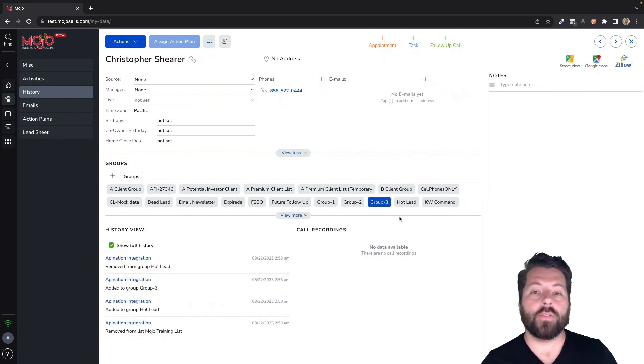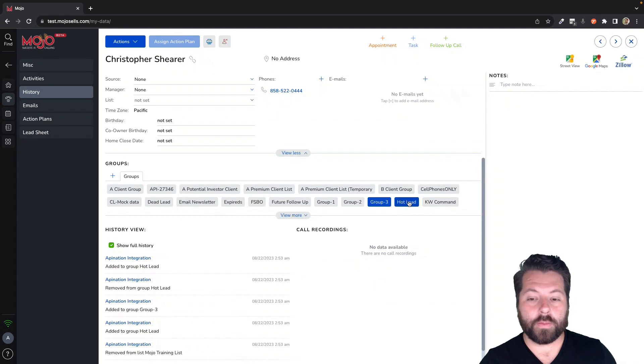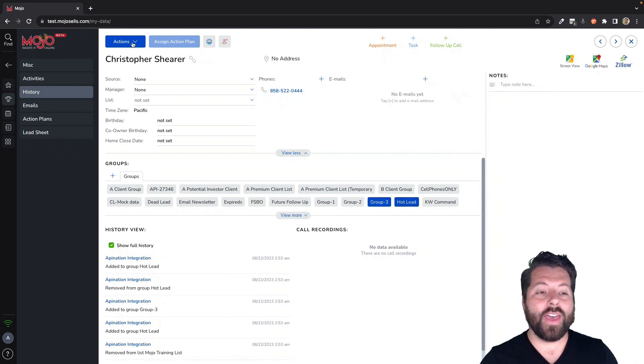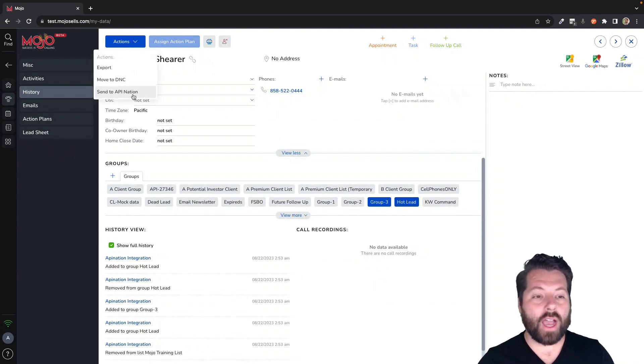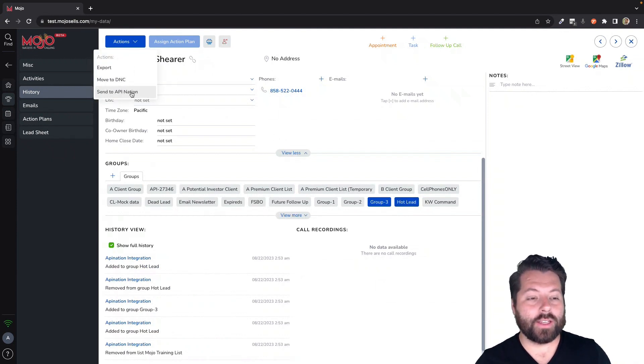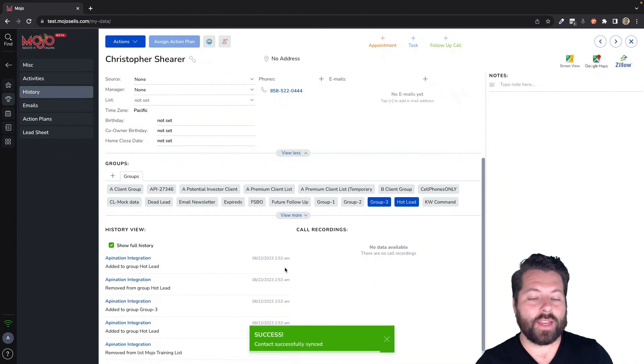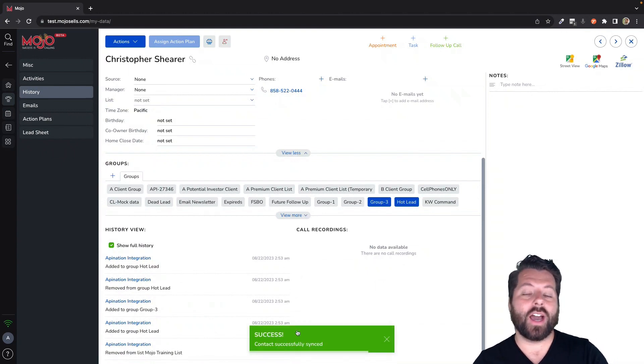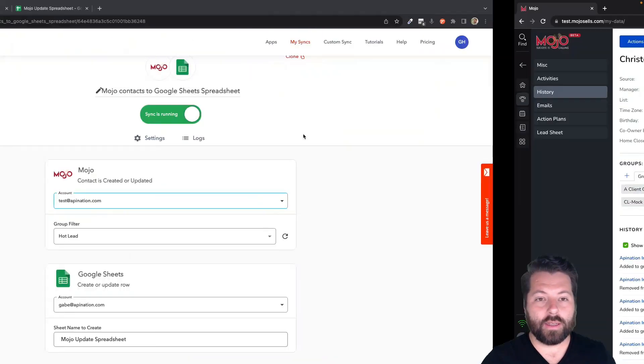Add them to the group that the sync is looking at. And then you're going to go up here to Actions and choose this Send to API Nation option. That's going to send the contact over immediately.